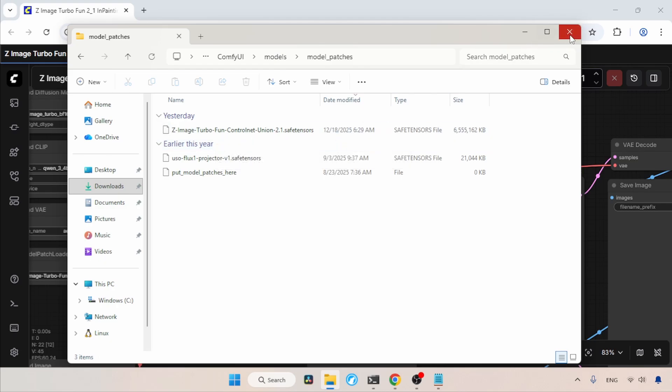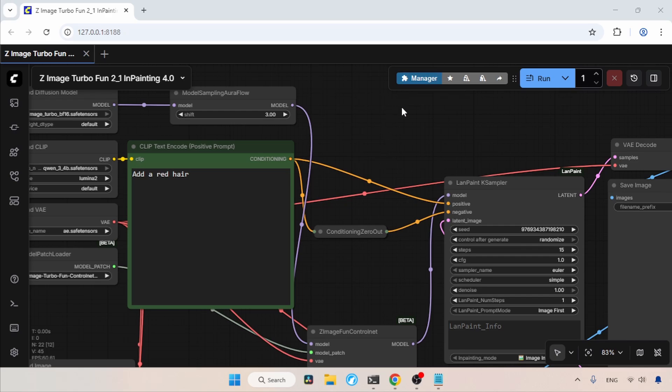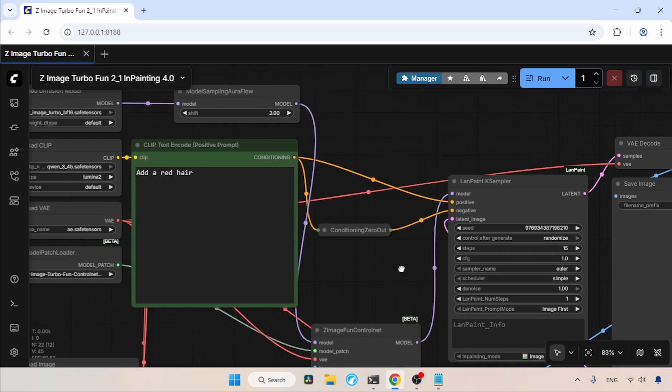Now let's switch to ComfyUI. So in here, I already made a workflow for using the new ControlNet. The download link for this workflow is available in the description. To use this workflow, you need three custom node packs, which are LandPaint, ComfyUI KJ nodes, and RG3 Comfy. If you don't have these custom node packs, use the ComfyUI Manager to install them. Now I will give you a basic overview of this workflow. Some parts of the workflow you may already understand if you already used Zimage Turbo. So I will focus on the ControlNet part of this workflow.